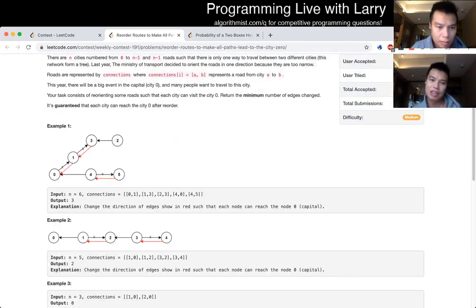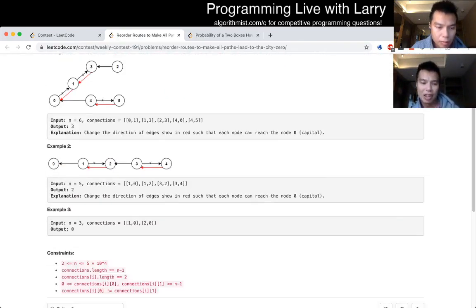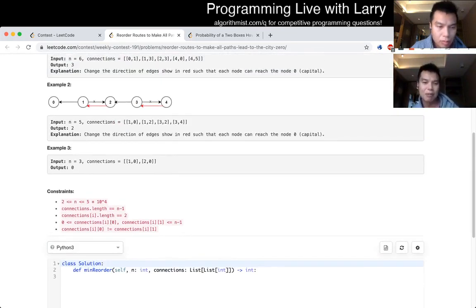Q3, we order routes to make all paths lead to zero. So this one I actually like Q3 a lot actually, this problem.